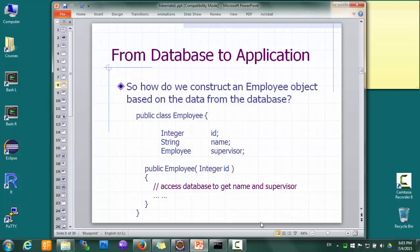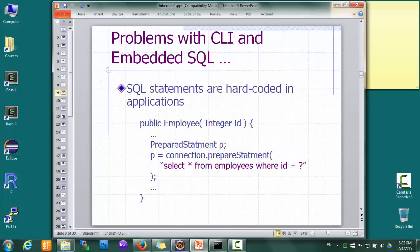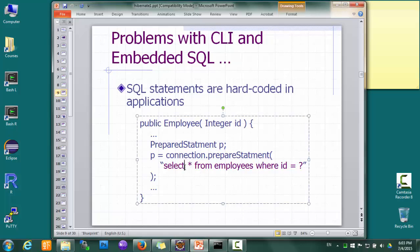Considering this example, suppose we want to write a constructor for the employee class. This constructor takes an employee ID as a parameter, uses the ID to query the database, and constructs an employee object based on the results. The first thing we notice is that SQL is hardcoded into the application. Because each DBMS has its own SQL dialect, if we want to switch to a different DBMS, this could become a problem because we'll have to check and potentially change lots of Java code. Though switching DBMS really doesn't happen all that often, so it's probably not too big a deal.